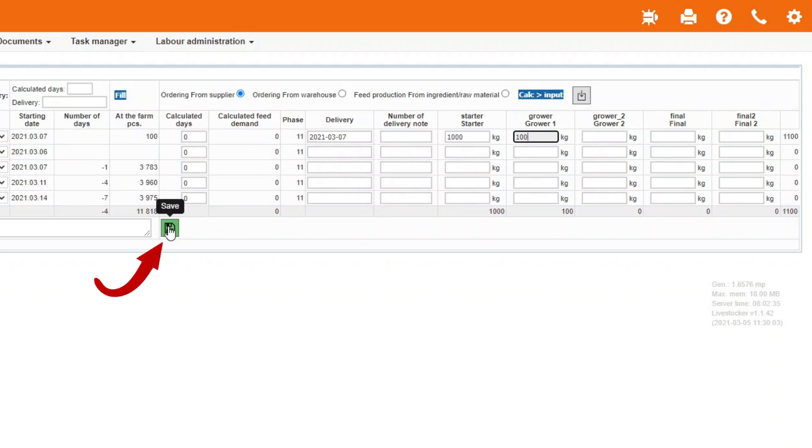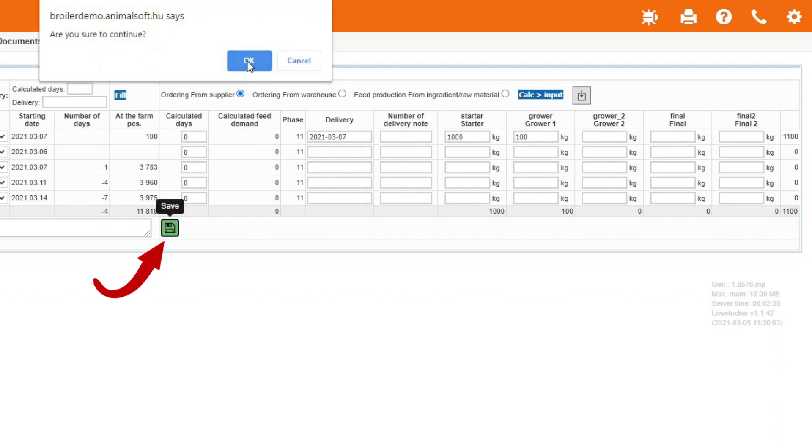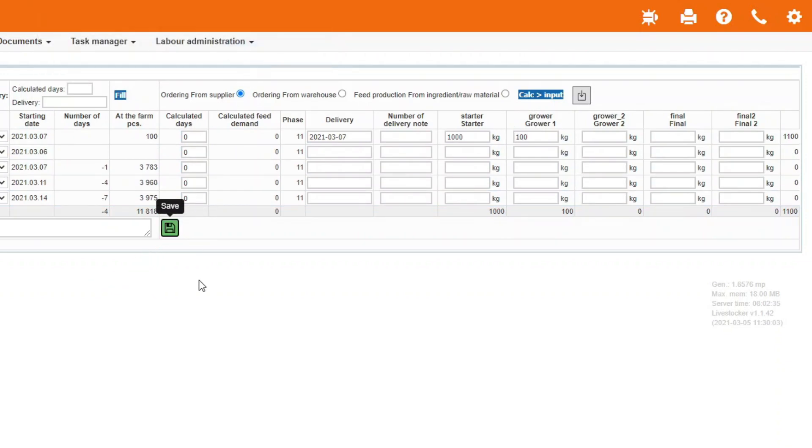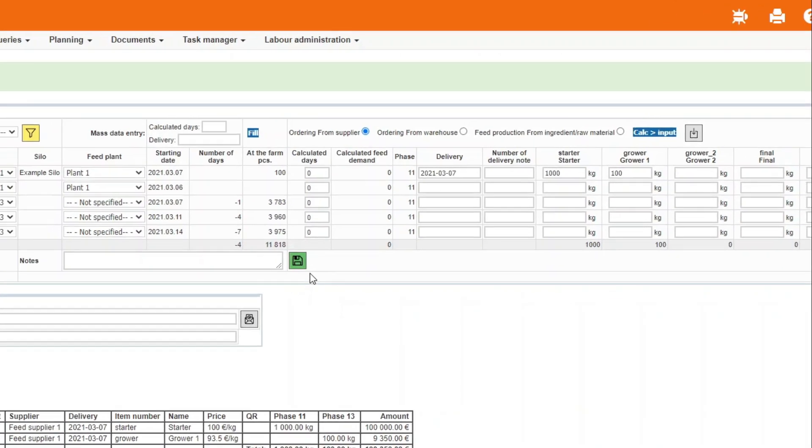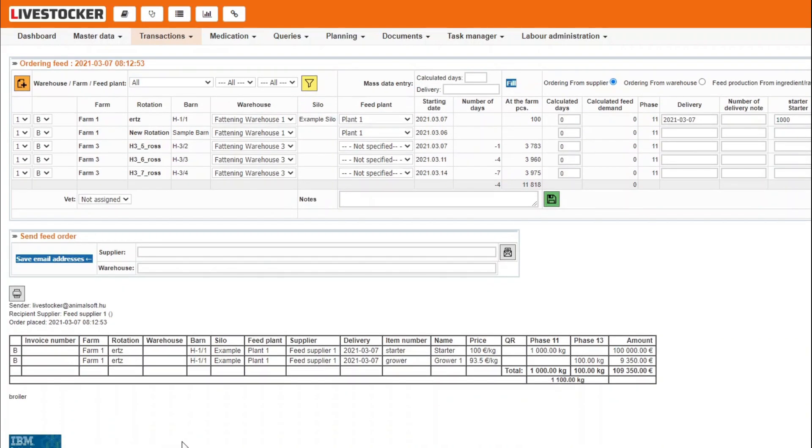Click on the green Save button to save the orders for barns for the selected dates. The sheet Send the feed order will be displayed together with another one summarizing your order broken down to feed types, also including the value of the order.